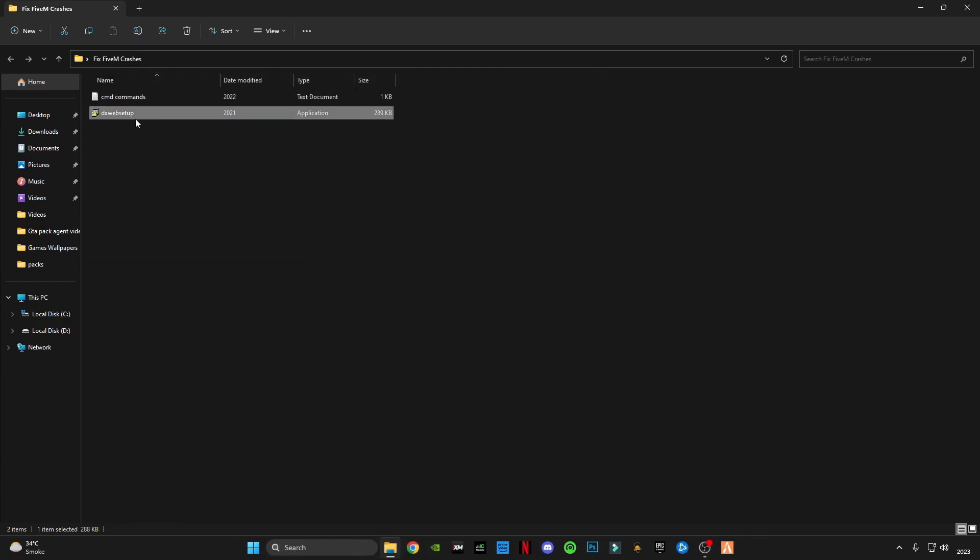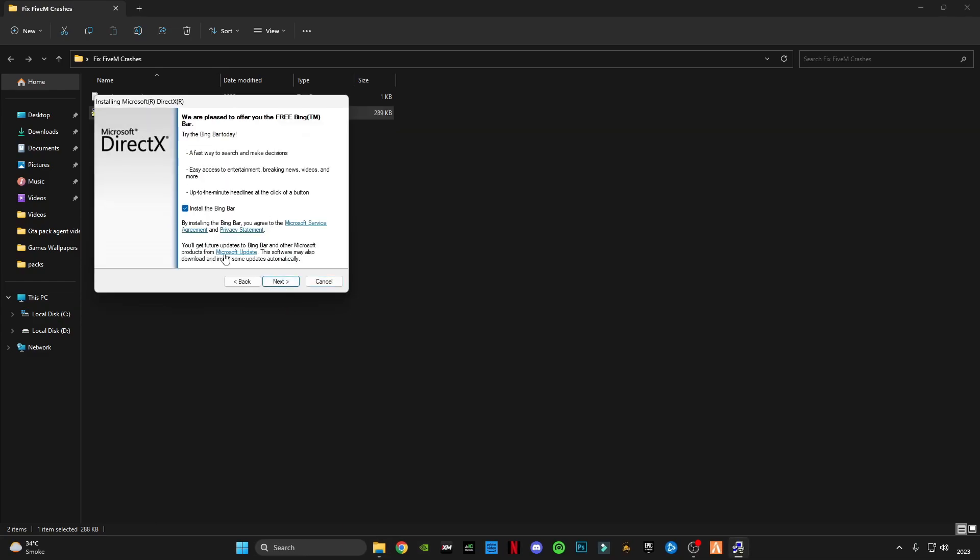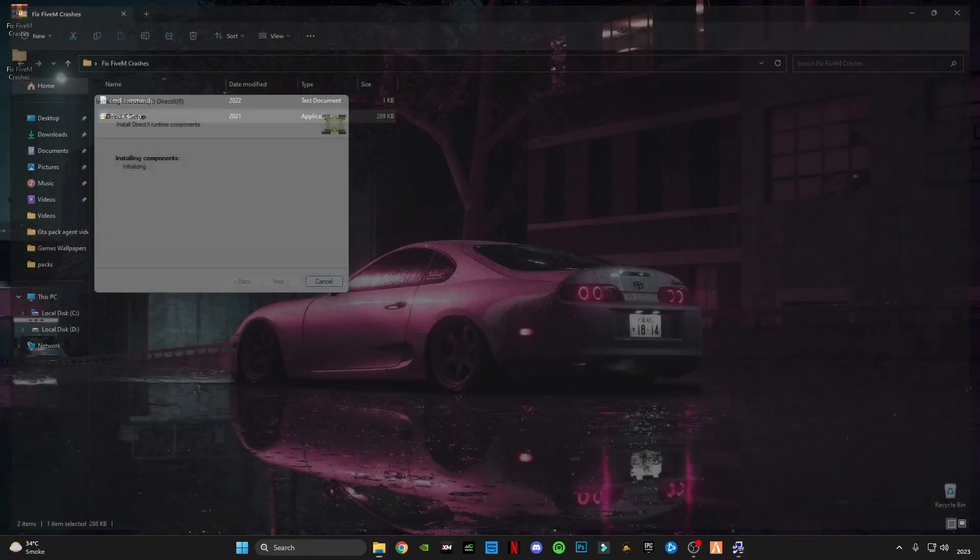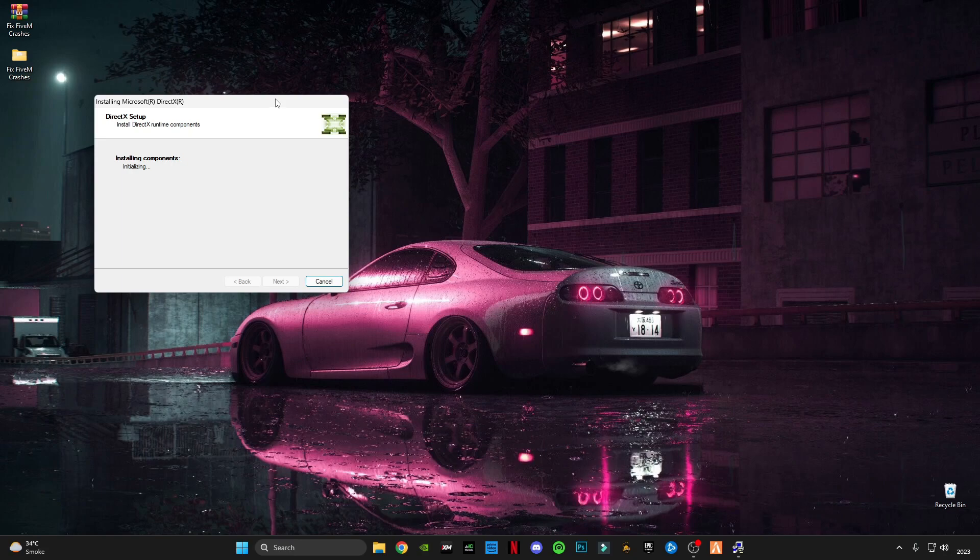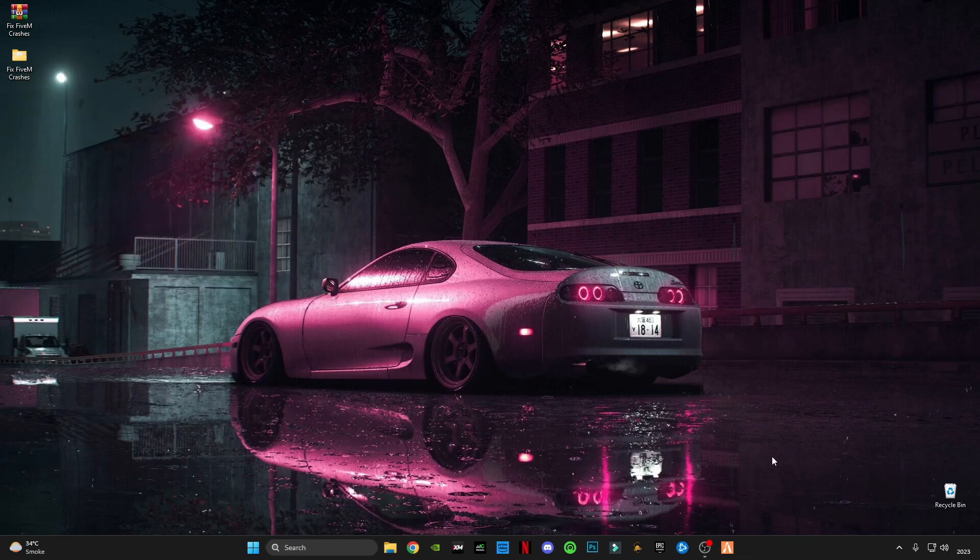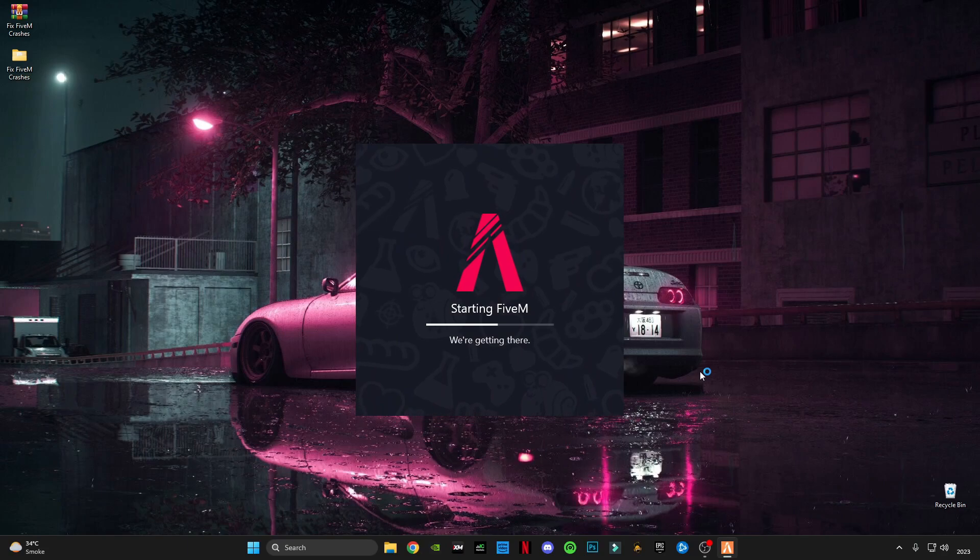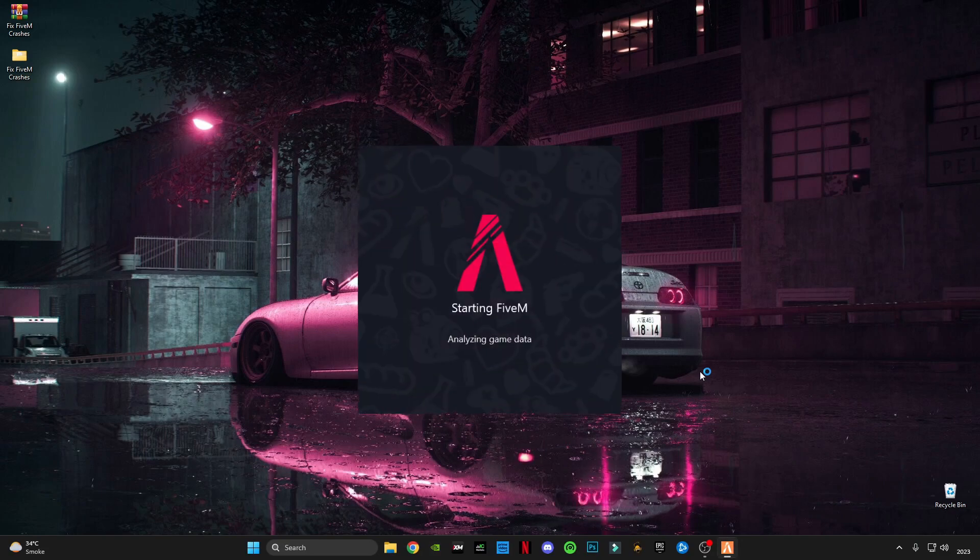Open this DirectX web setup from Microsoft. It will update your DirectX version to the latest version. Now run FiveM.